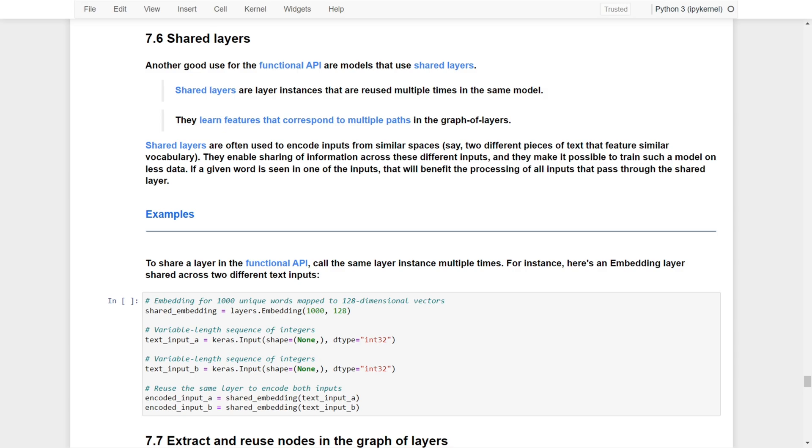These two features are pretty useful, particularly when we are having some complex architectures or we want to reuse other networks. Let's dive into these two topics and get started.